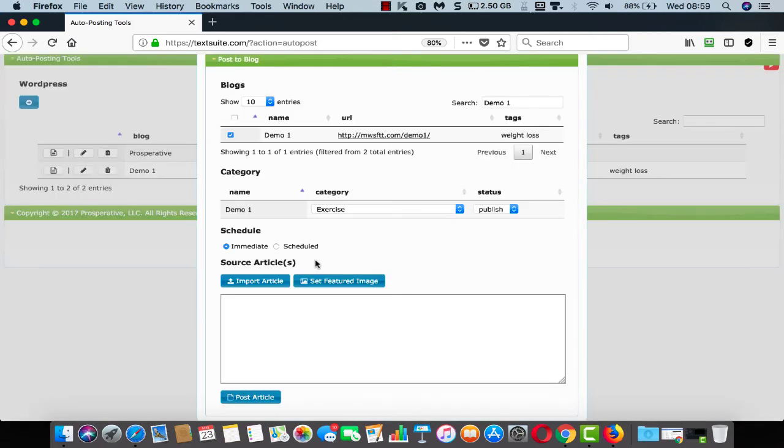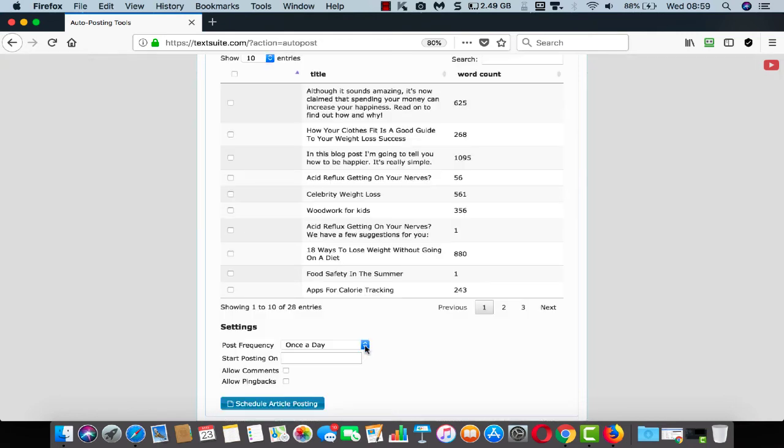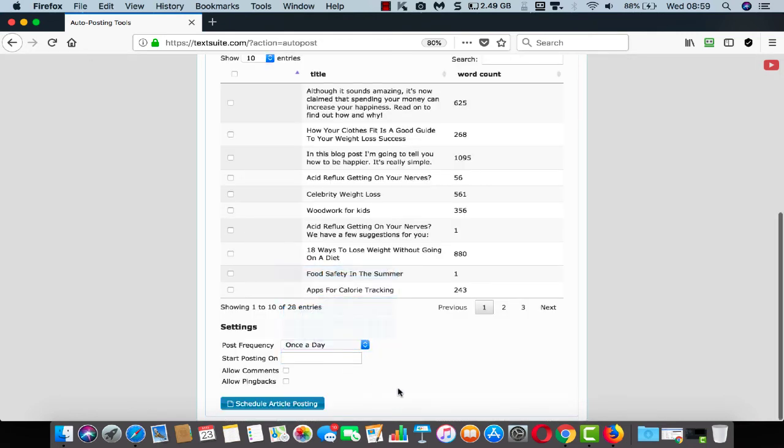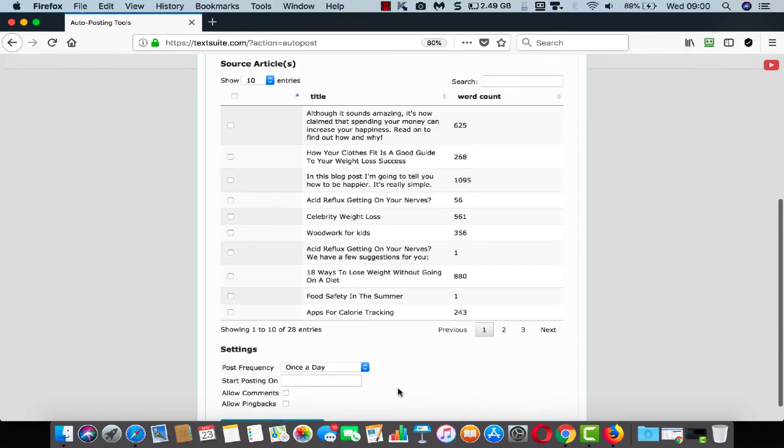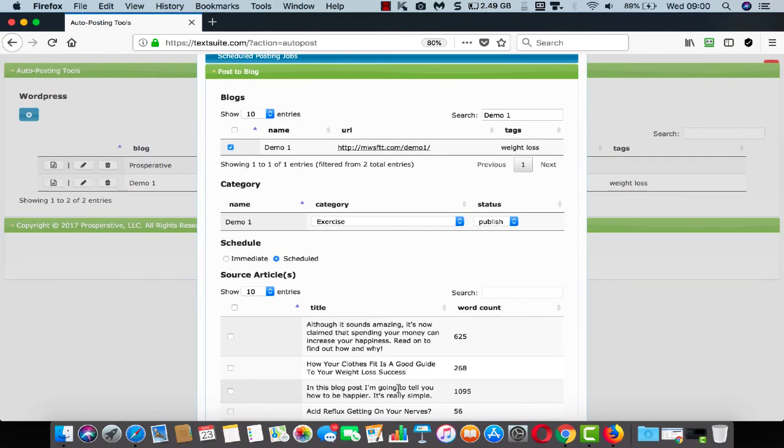And you can post immediately or you can schedule your posts so that they drip out to your blog over time to keep fresh content being added to your blog on a regular basis from the articles you've created. Very simple to do. Choose the articles that you want to post, choose a posting frequency and when you'd like the posting to start. Then sit back and allow TextSuite to post for you to as many of your blogs as you wish, on the schedule that you wish.